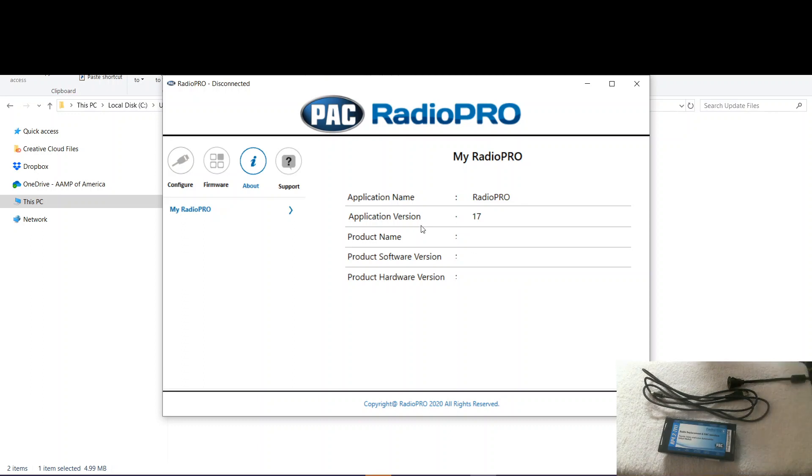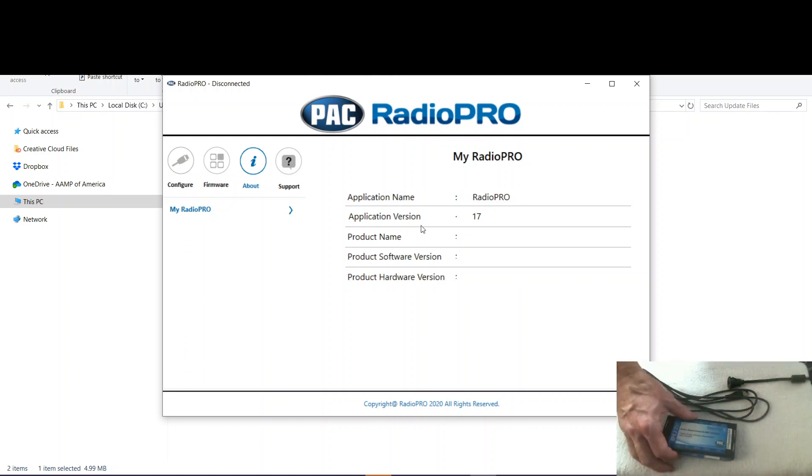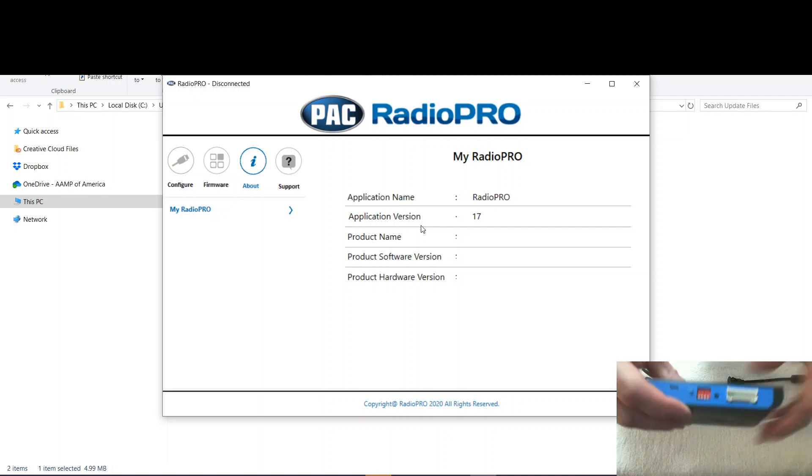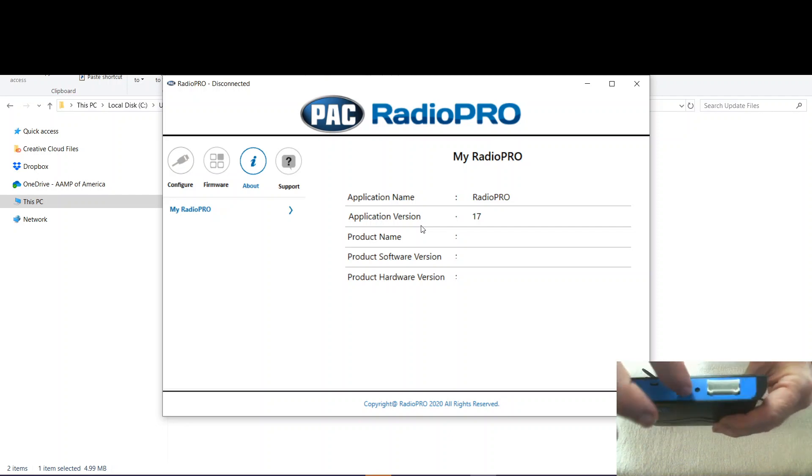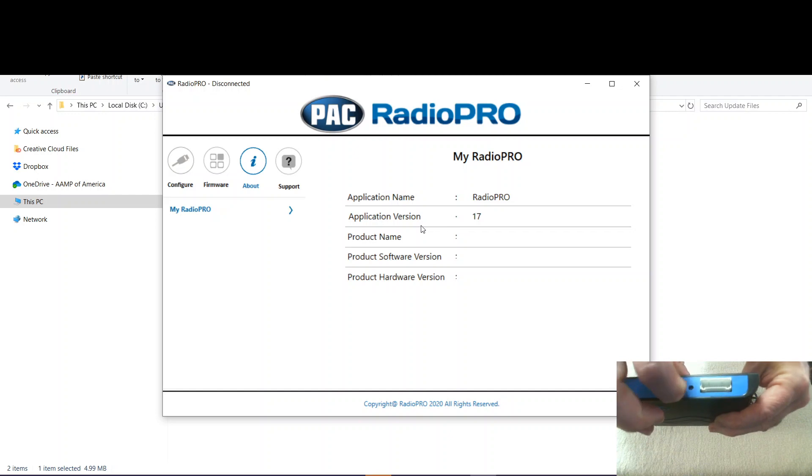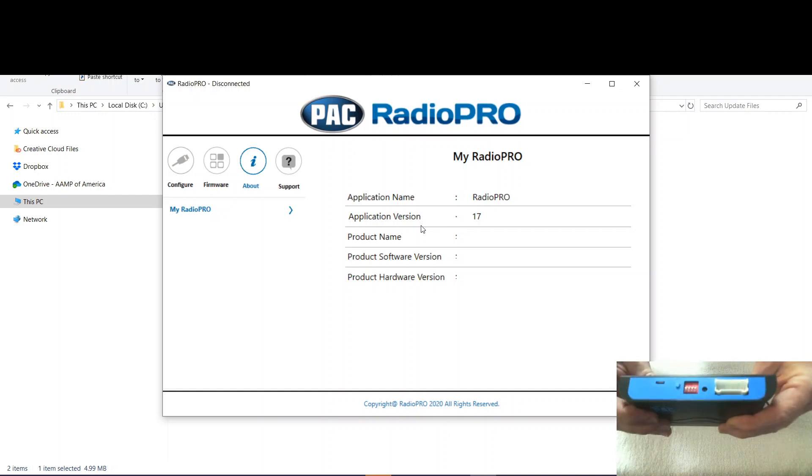So now we want to go ahead and connect the module to the computer. But before we do that, very important step. These four DIP switches right here need to all be down. So here we go. We've set those down.